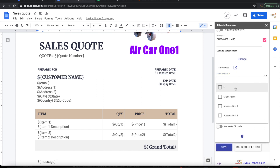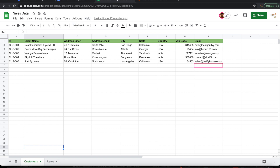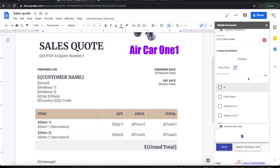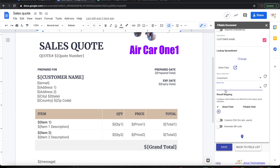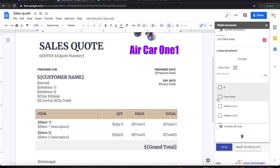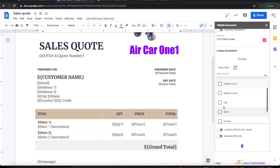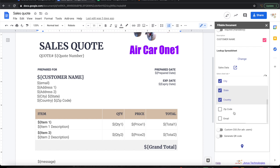It shows the header information from that tab: ID, client name, address line 1, line 2, city, state, country, zip code, and email. I'm configuring the search to work by name, city, state, country, and email.